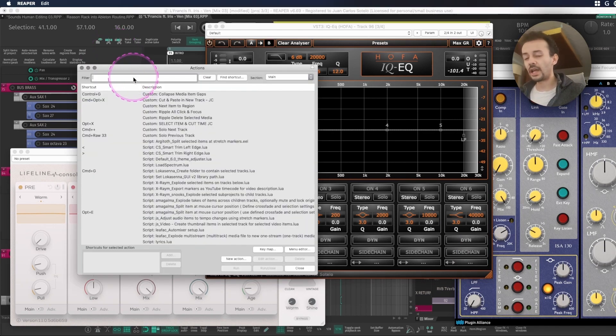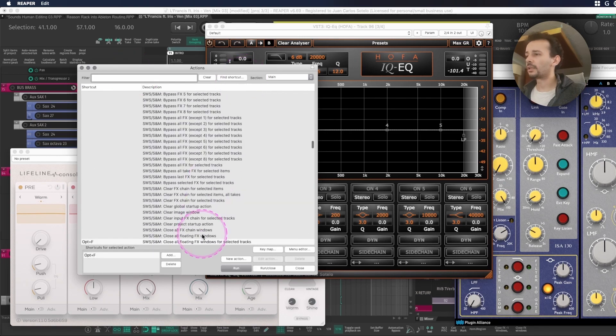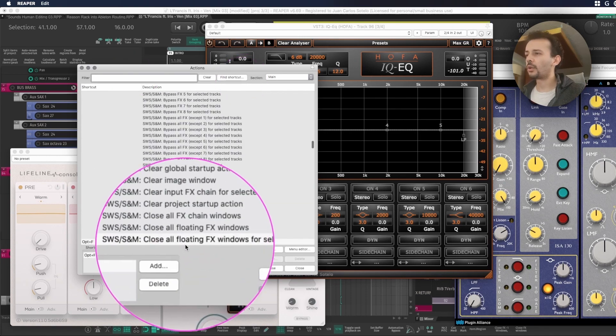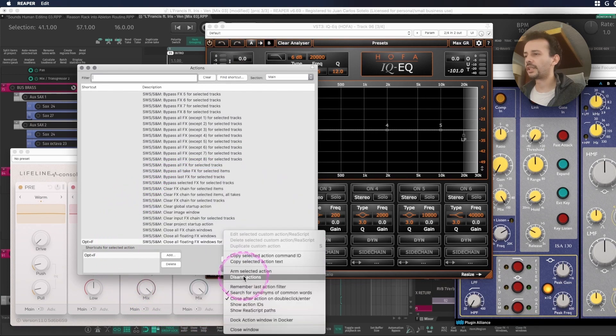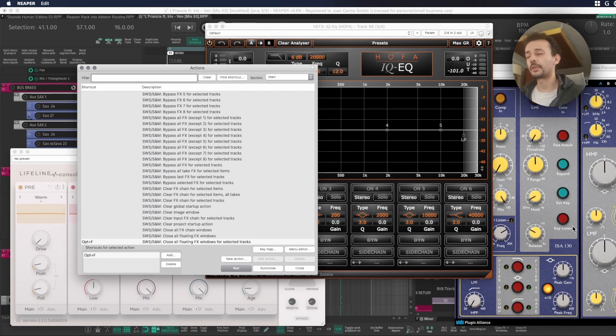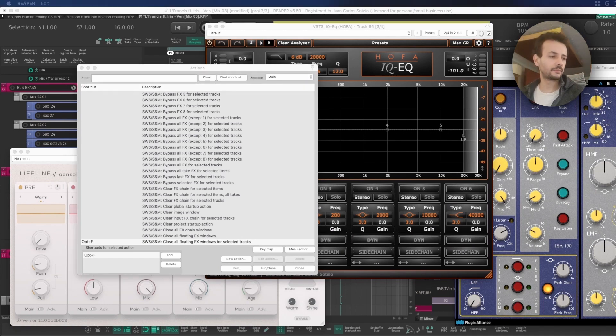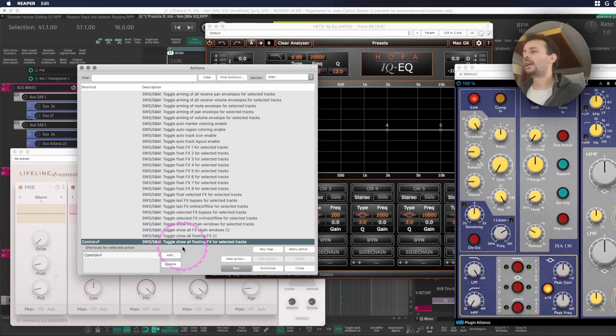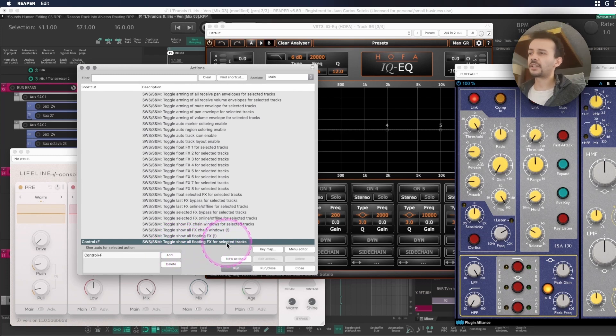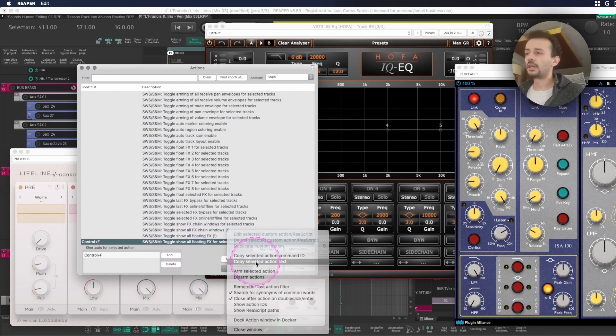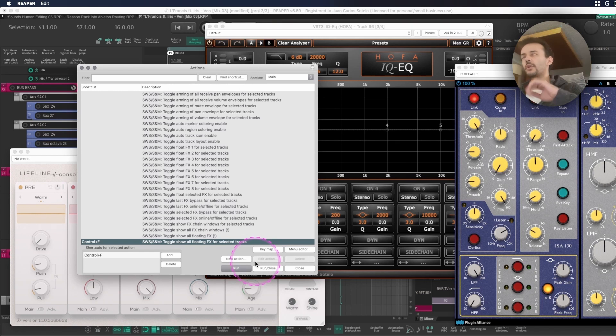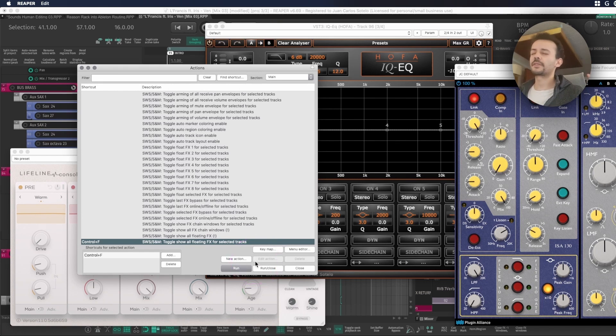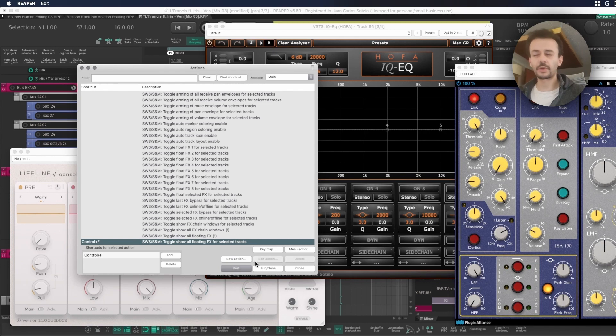I like to have two new actions linked to this same idea: one for closing all floating FX windows for selected tracks. Whenever you see me talking about actions within Reaper I'll copy and paste them in the description of the video. And I have another action for showing all floating FX for selected tracks only. If you make it for all FX it's going to be madness because you have so many plugins within your session, so make it for selected tracks.